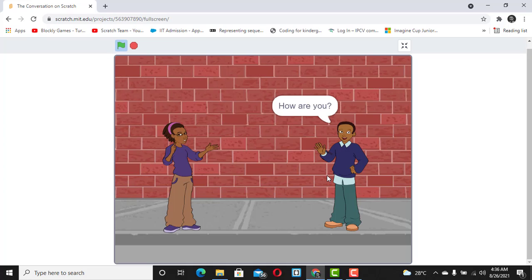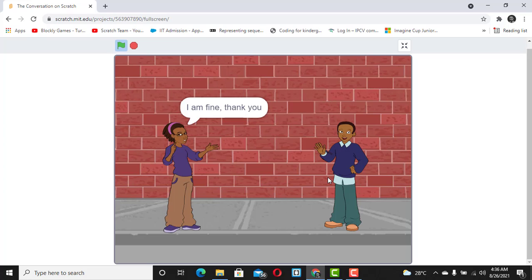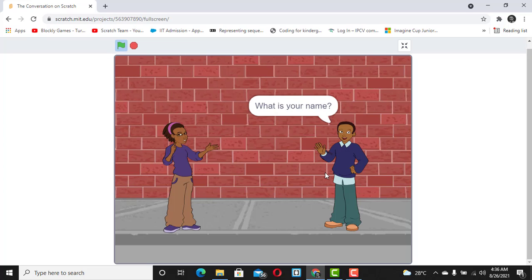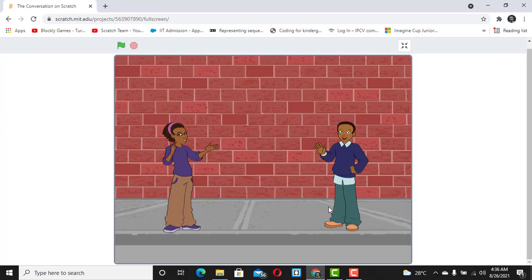When I click on the flag it says hello, then hi how are you, then I'm fine thank you, how about you, then I'm also fine thank you, what's your name. Now what do you think would be the next step? I want you to create a very long conversation and share your links with me. I'll see you in the next video — I hope you enjoyed this. Until then, bye!